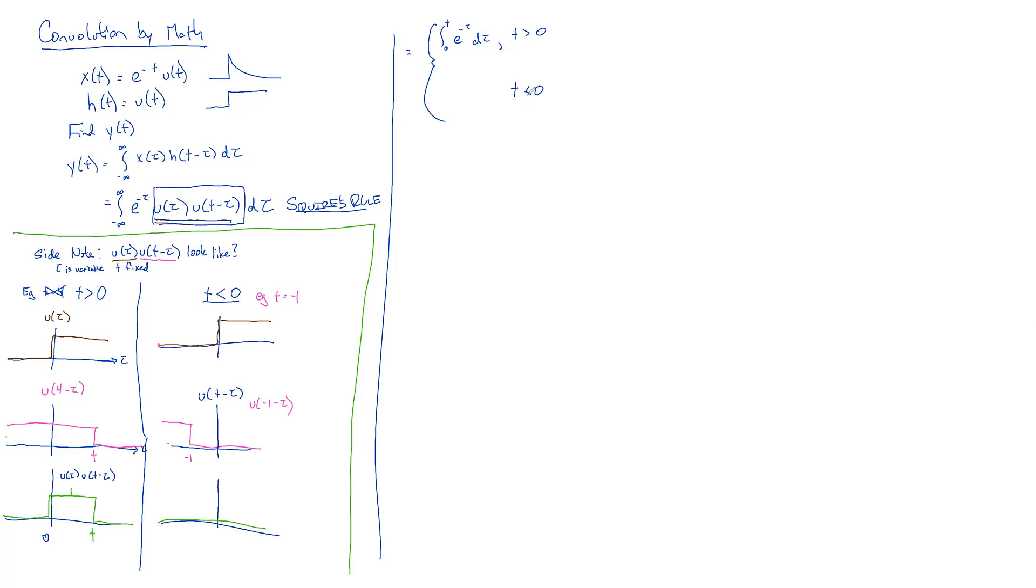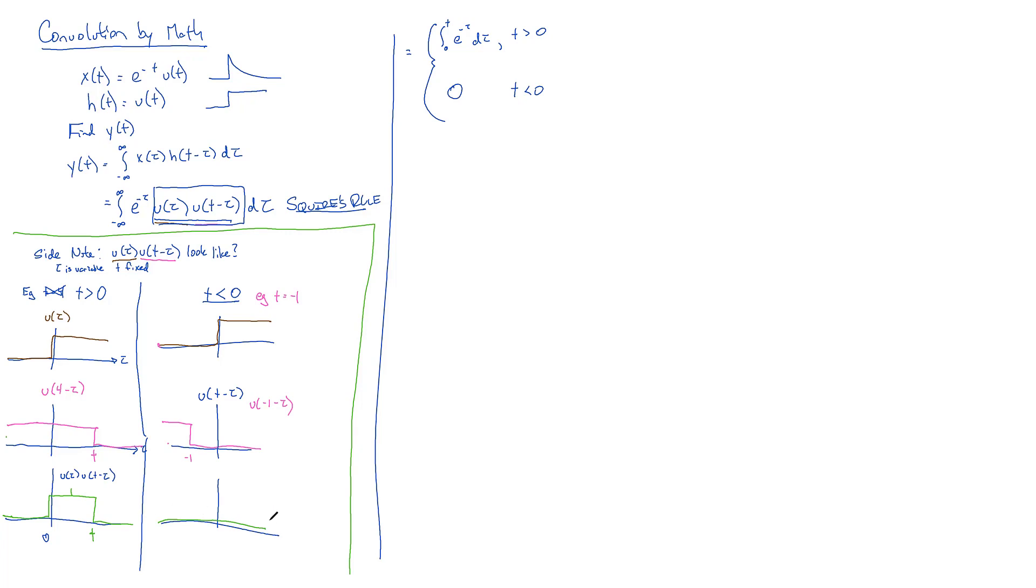Outside that region this is zero, so there's no reason to integrate, we know it's going to be zero. Inside that region this becomes one, so it just goes away, and we're left with e^(-tau) d tau. Any questions on that? So Ben, how about for T less than zero, what does the integral become? It would just be zero because you're multiplying by zero, so it's not going to go anywhere.